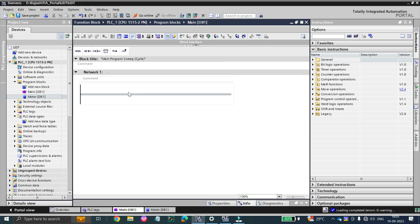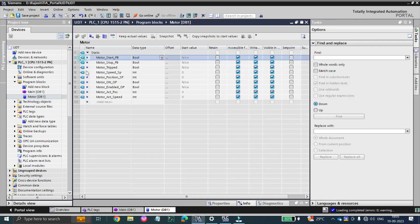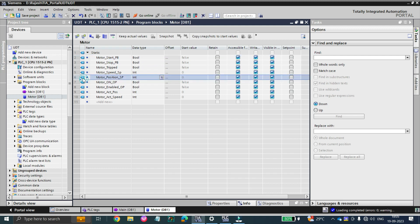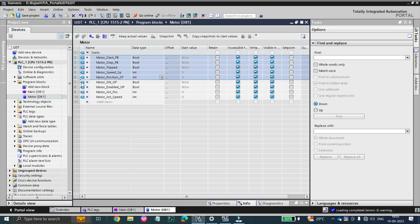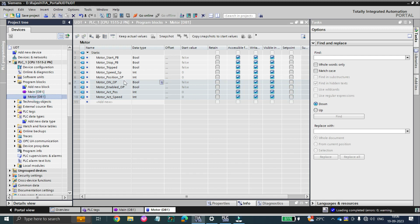You can see on my screen we have some inputs and some outputs of a motor. The motor tags are: motor start, stop, trip, speed setpoint, and motor position setpoint. These are the inputs, and the outputs of the motor are motor on output and motor actual speed. We have created those tags in a data block and by compiling it you can also see the addresses.